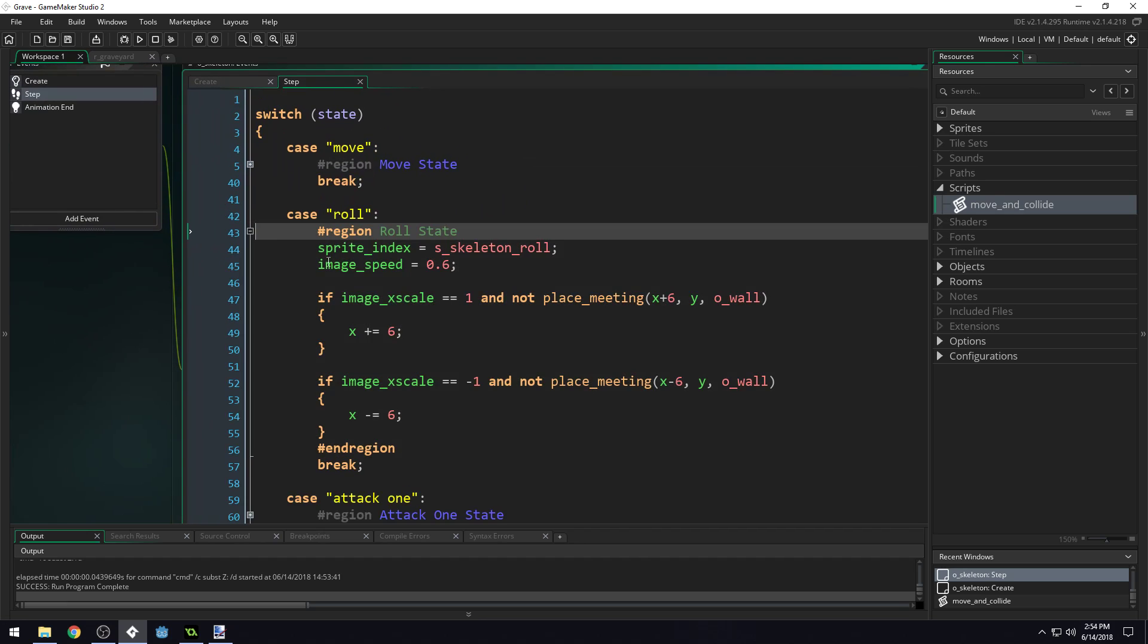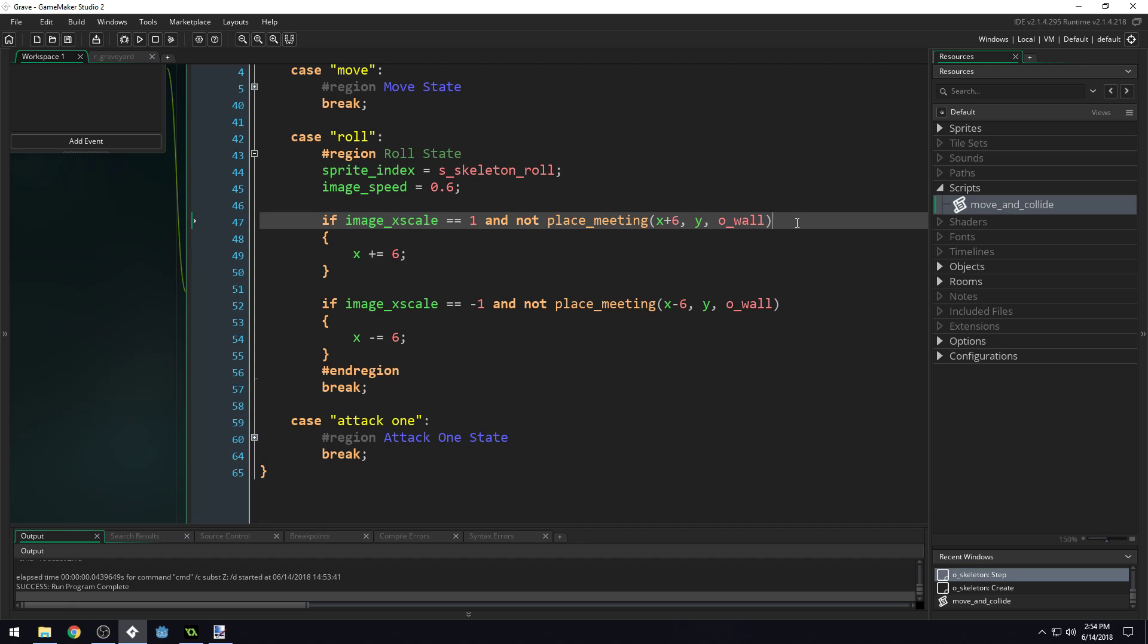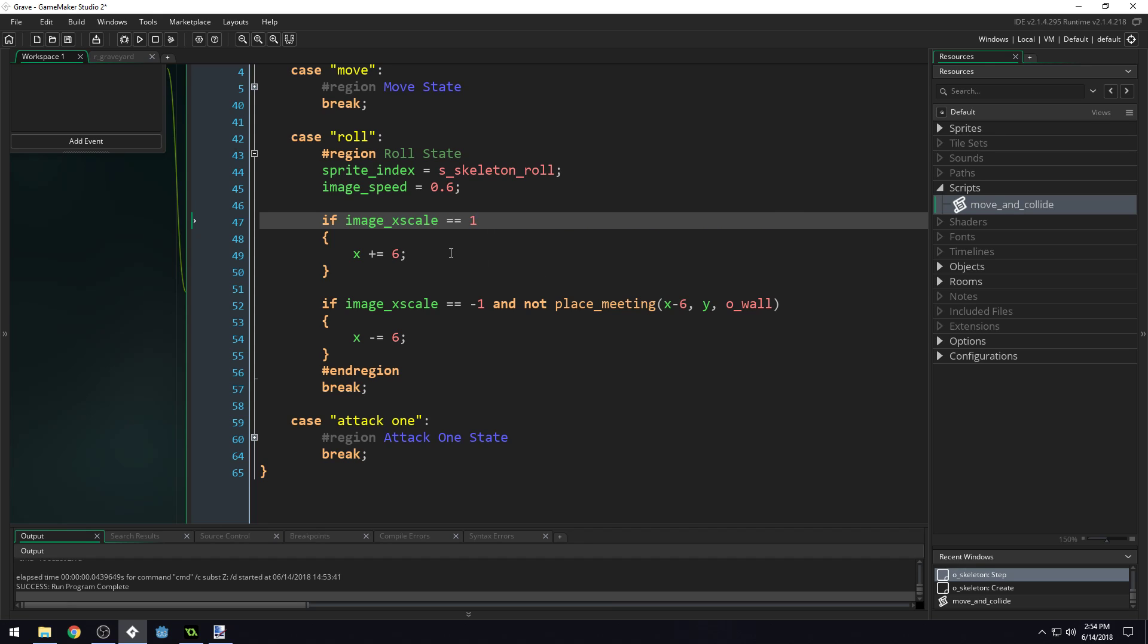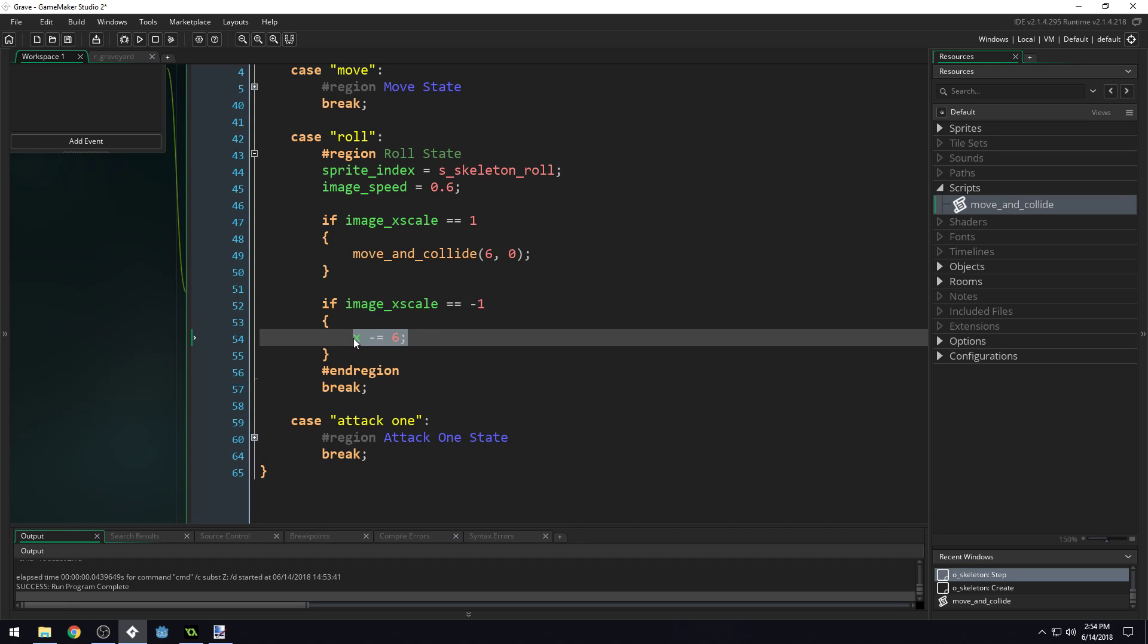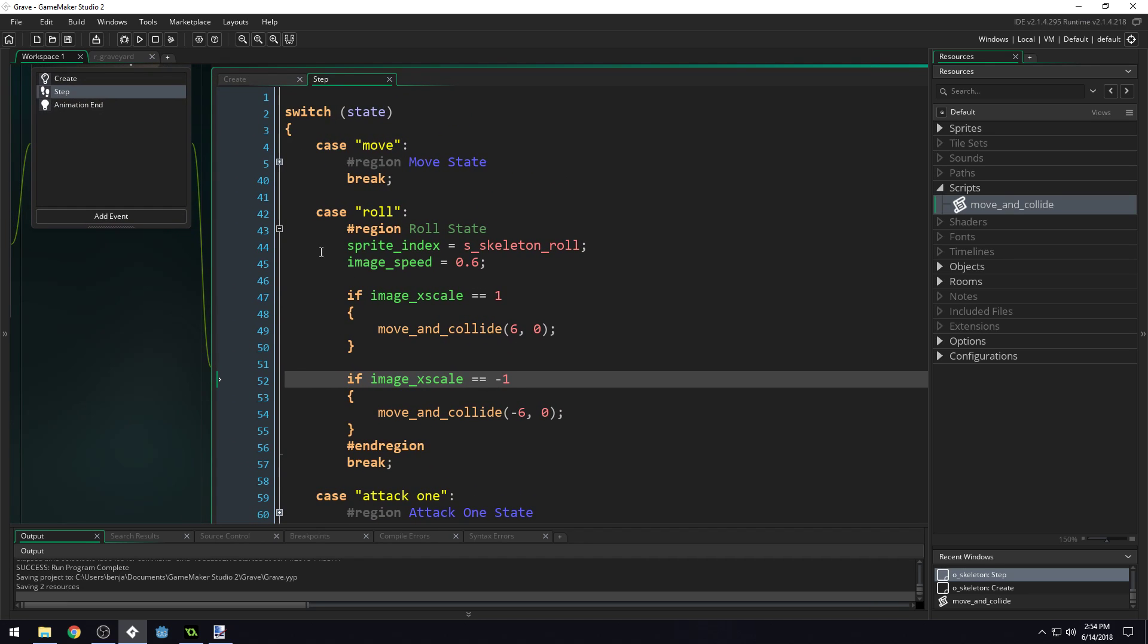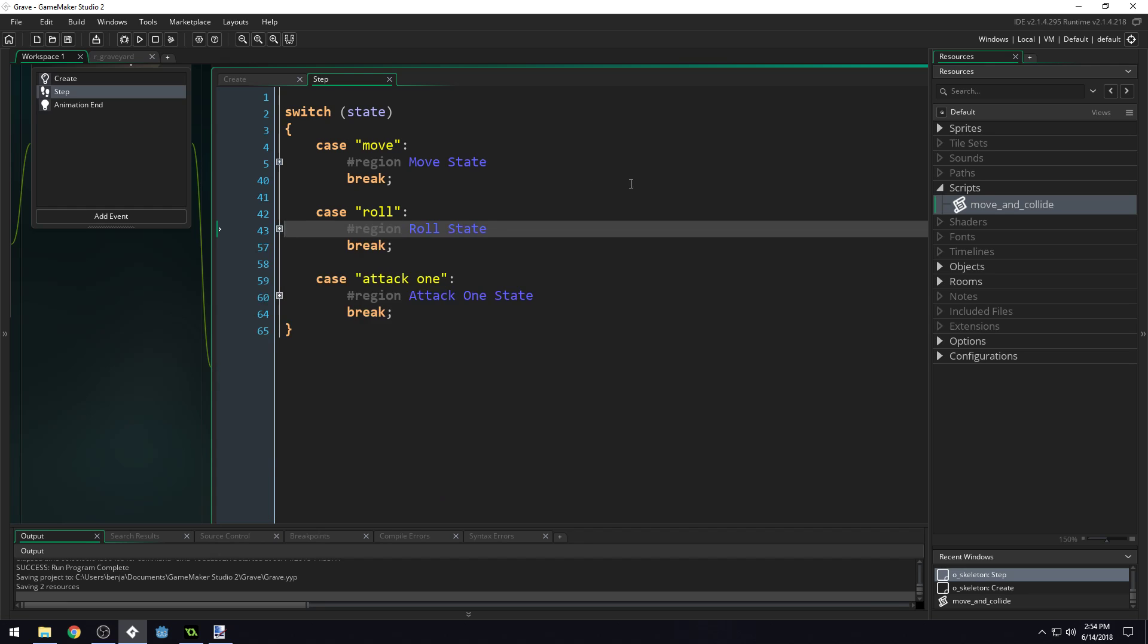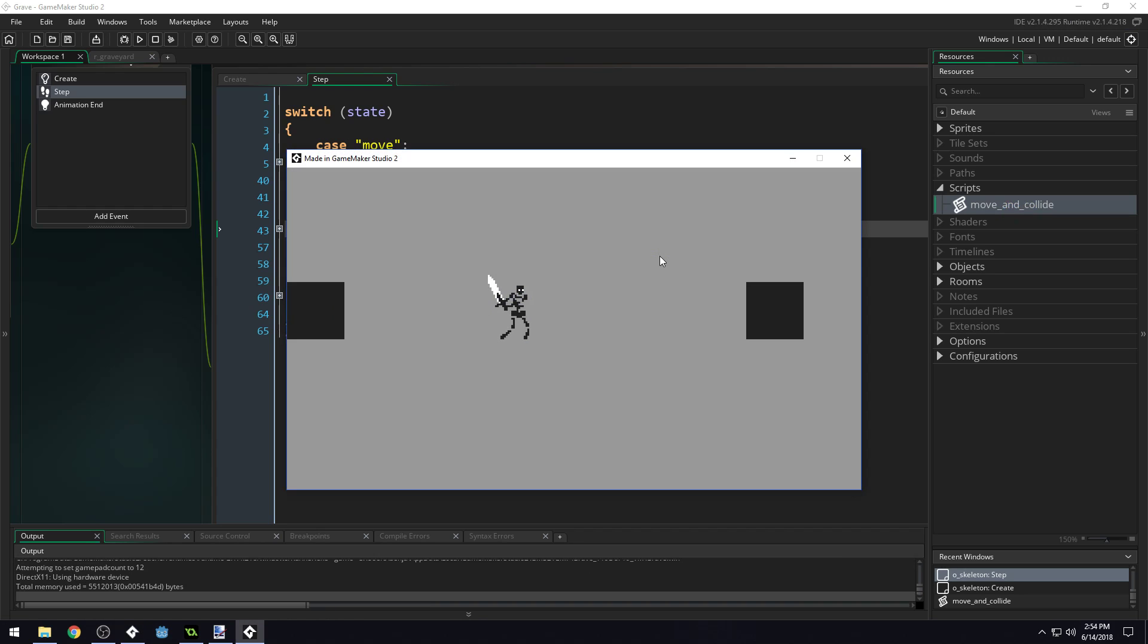Now let's come here. You can see we have another bit of logic for moving left and right in the roll state. We'll remove this and say move_and_collide 6 and 0 for rolling. Then remove this and say move_and_collide negative 6 and 0. Now we've used our script in the roll state. The cool thing is if you want anything else in your game to move and have collision logic, you can use the same move_and_collide script for anything.